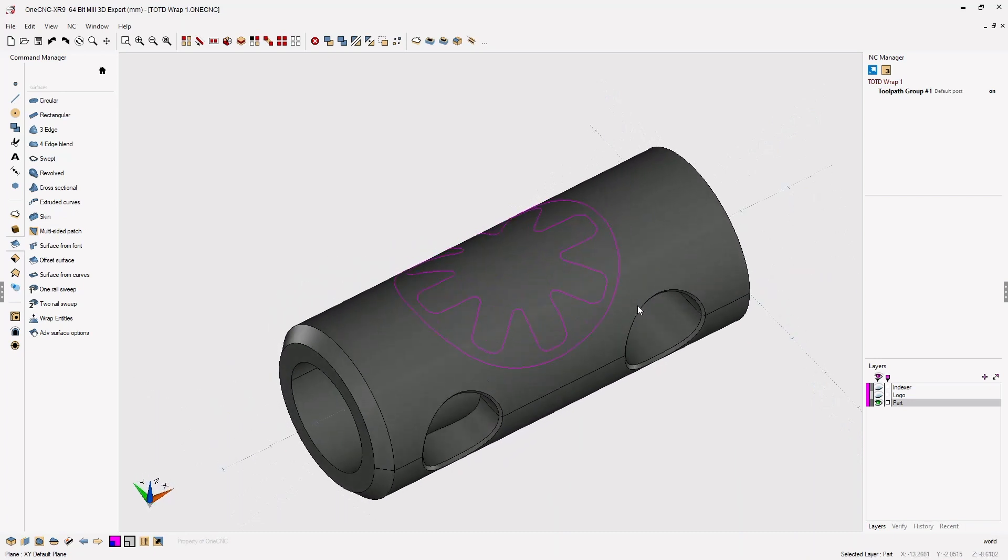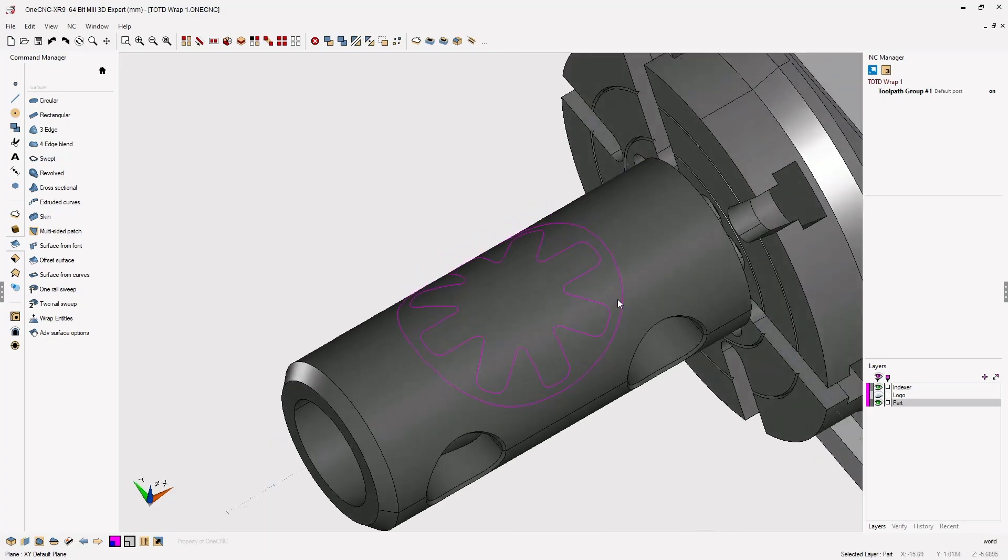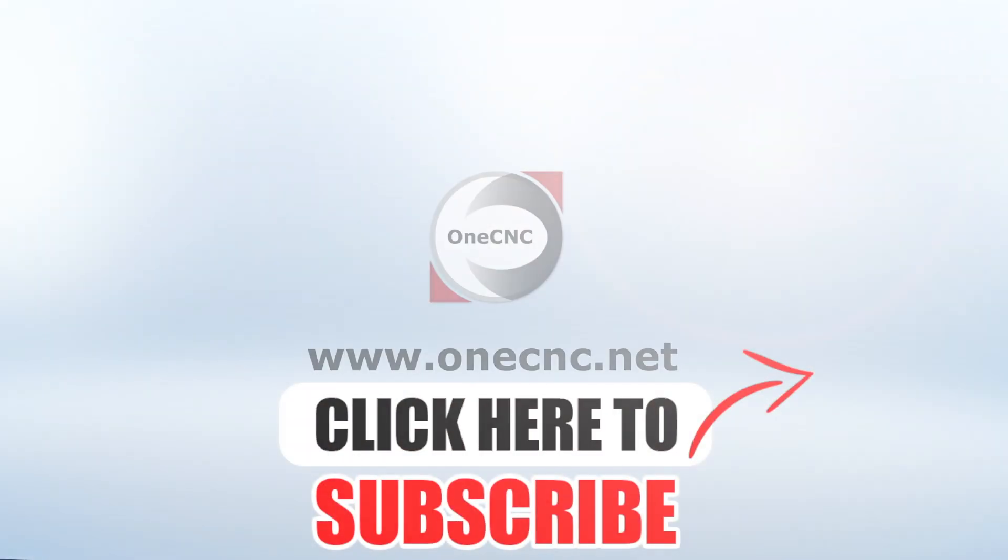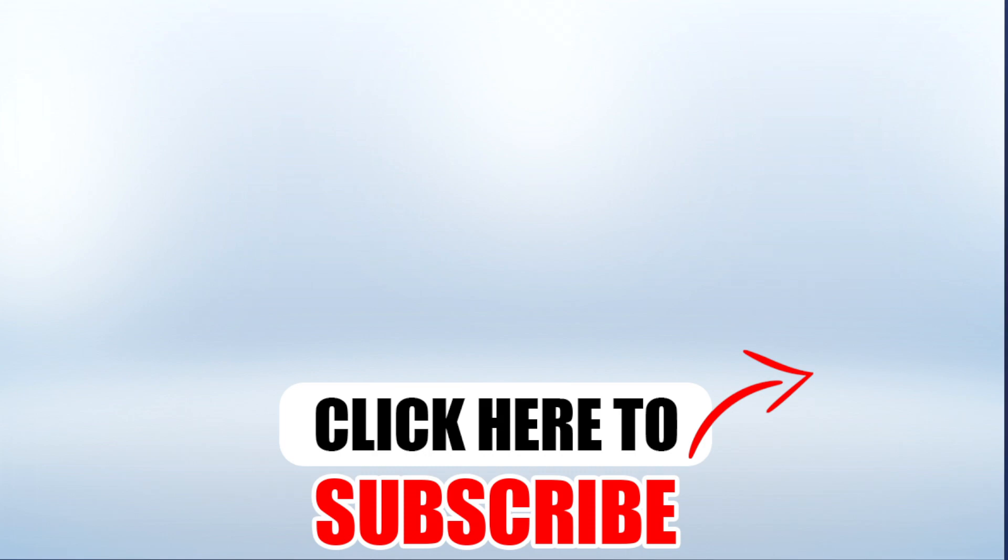All right, that's it for this tip of the day. Thank you so much for watching, and I look forward to seeing you in the next video. Don't forget to click the subscribe button.